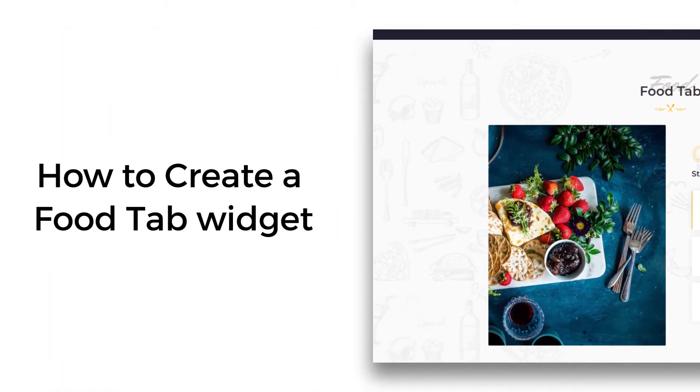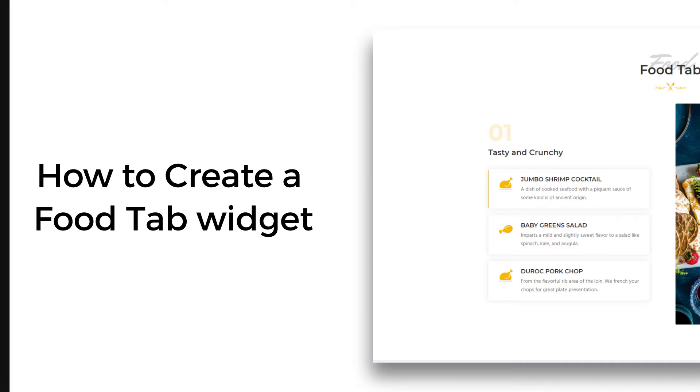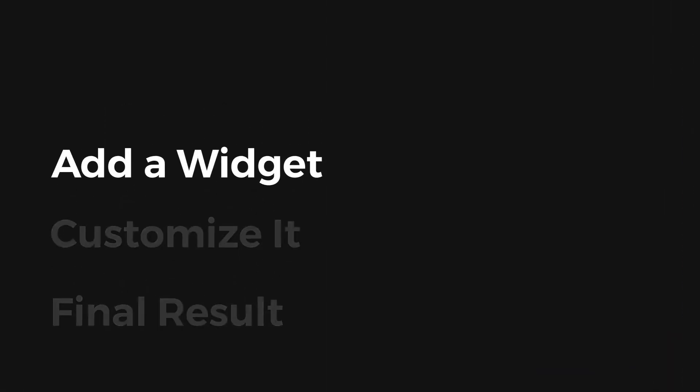Welcome to another new video of Niche Addons. In this video, we are going to look at how to create a food type widget. It involves three steps: add a widget, customize it, and final result.